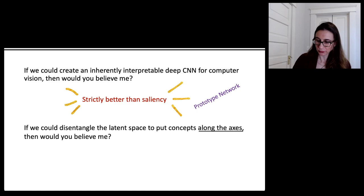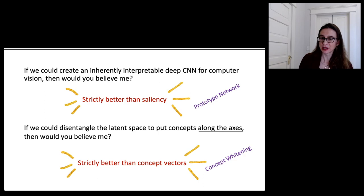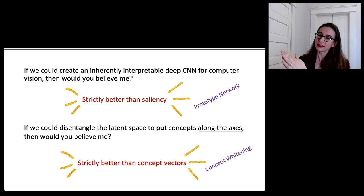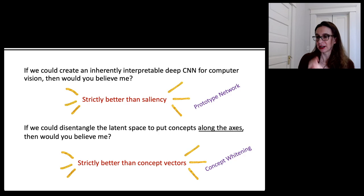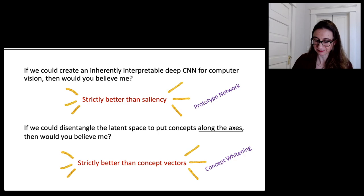What I've shown you is something strictly better than post-hoc concept vectors, because concept vectors can have multiple vectors pointing in the same place and don't really characterize how information is traveling through the network. With concept whitening, it forces those concept vectors to be along the axes, so you know exactly how the information is being disentangled as it travels through the network.